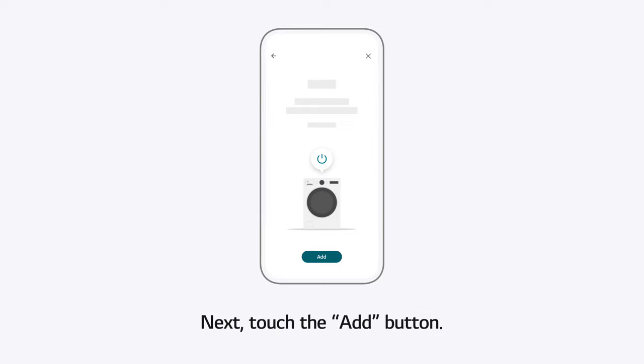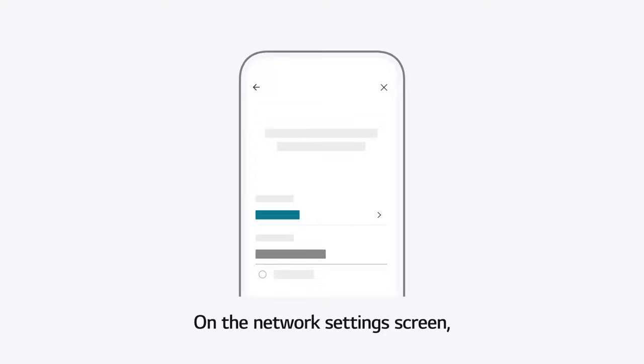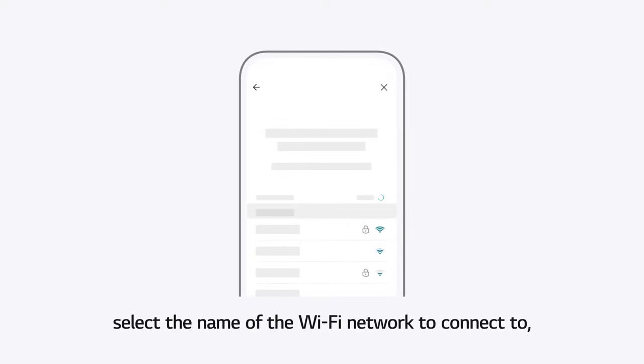Next, touch the Add button. On the Network Settings screen, select the name of the Wi-Fi network to connect to.